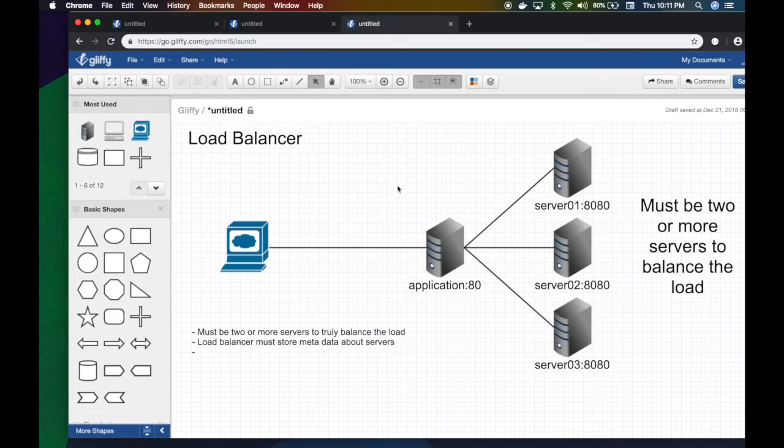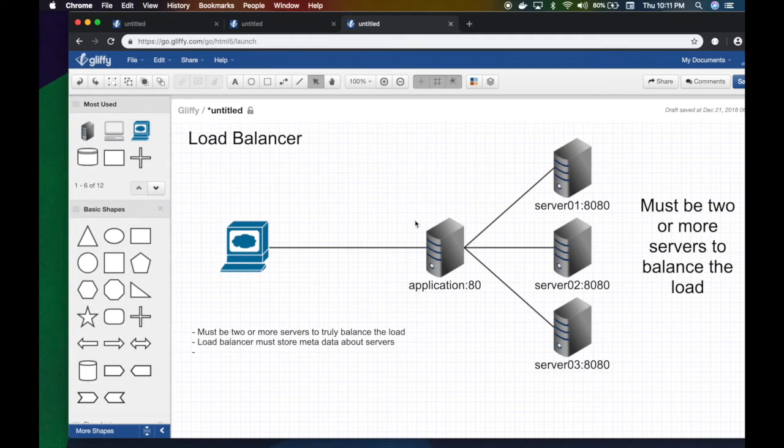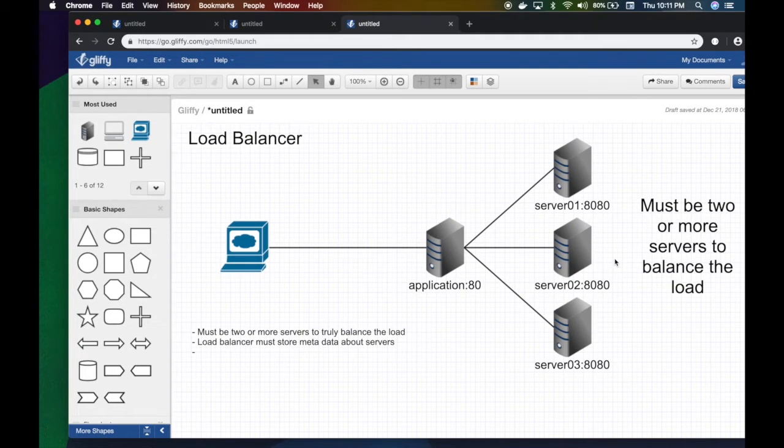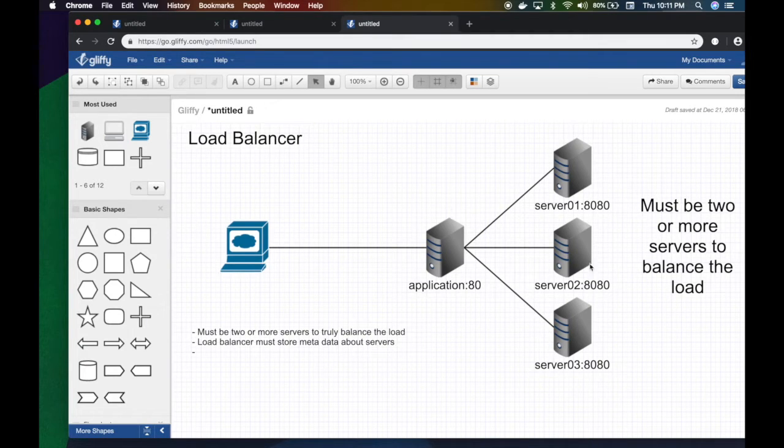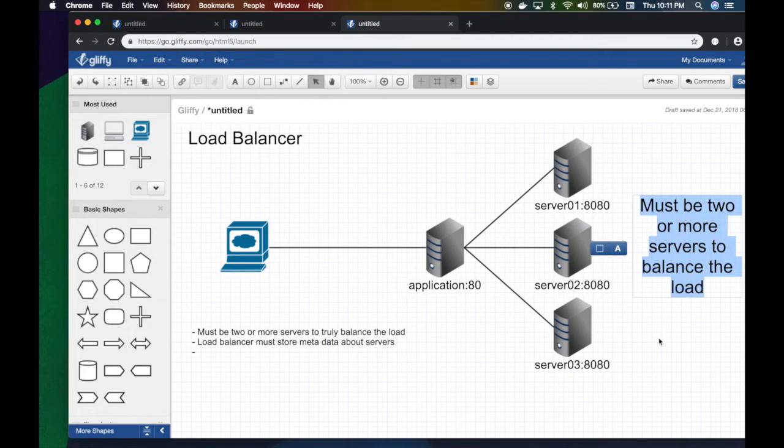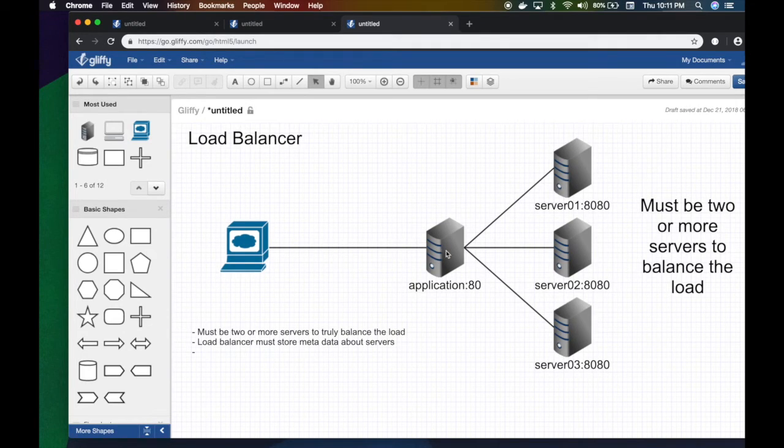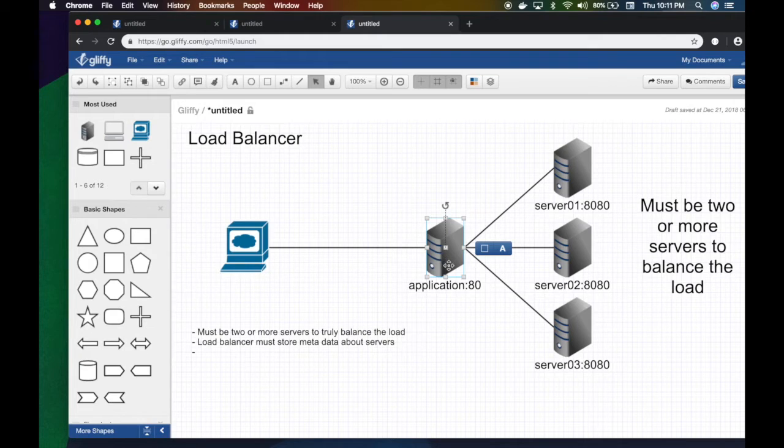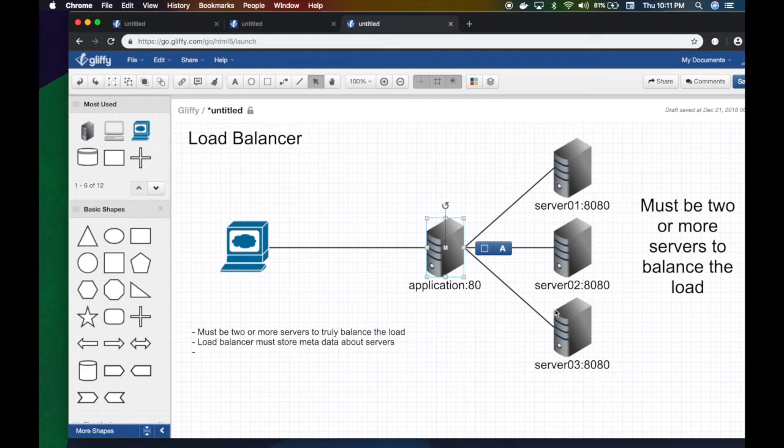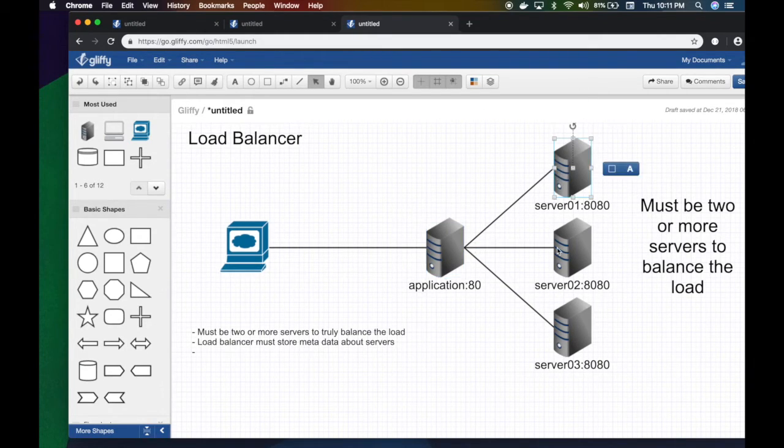It has a special meaning here. A load balancer, obviously since it's balancing the load, has to have two or more servers to balance at the backend. So it still acts the same as a reverse proxy—it's receiving something from the outside world and distributes the load between these servers.